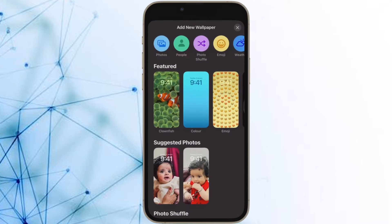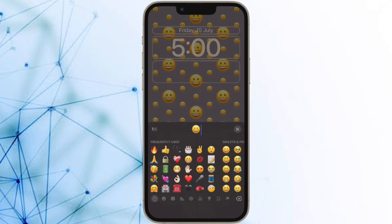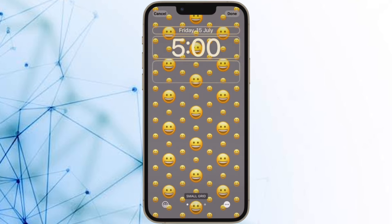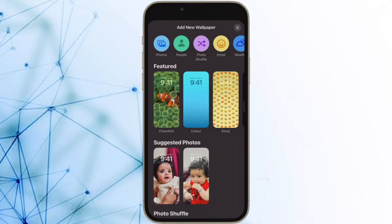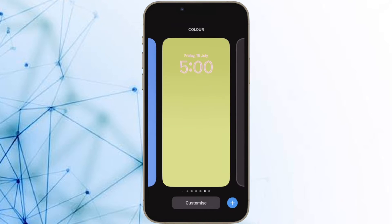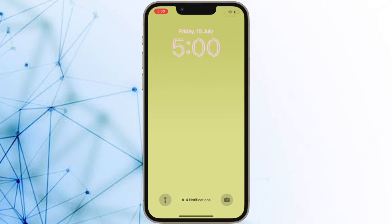Apple has made many welcome changes to the iPhone lock screen, including adding a wealth of customization options and introducing widgets for the first time. The way notifications show up has also changed, and you can choose how they appear on your lock screen and even hide them altogether to be revealed by you with just a tap.